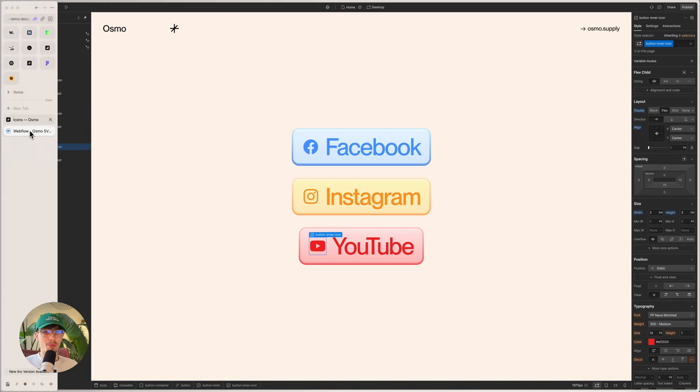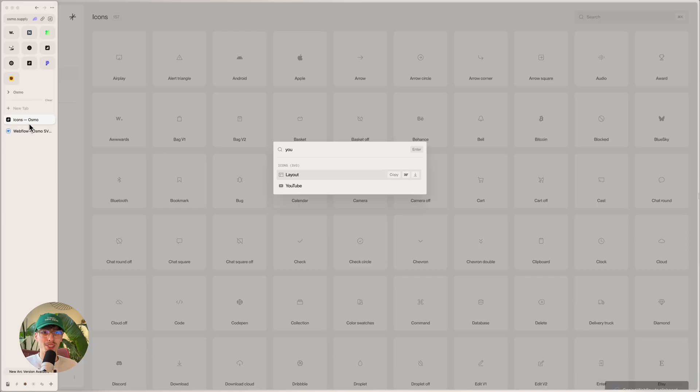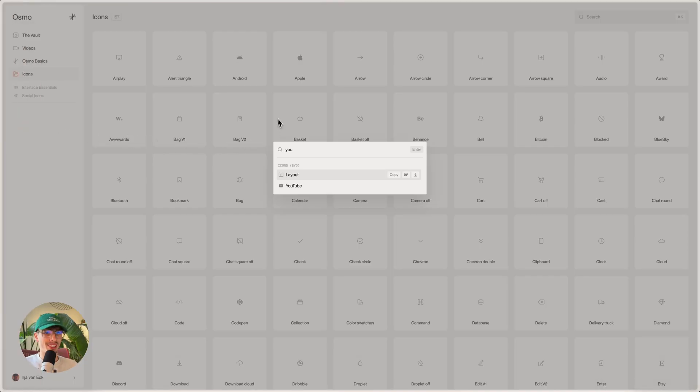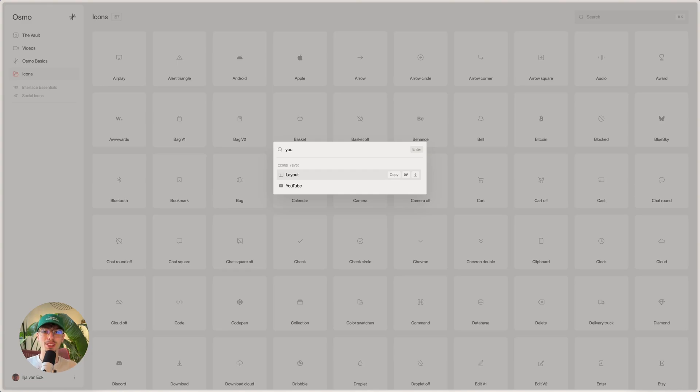Now, of course, becoming a member on Osmo is a whole lot more than just these icons. But if you want to give this a try, in the description below there is a code called Osmo10. And if you use that during checkout, we'll give you a 10% discount on your first subscription.